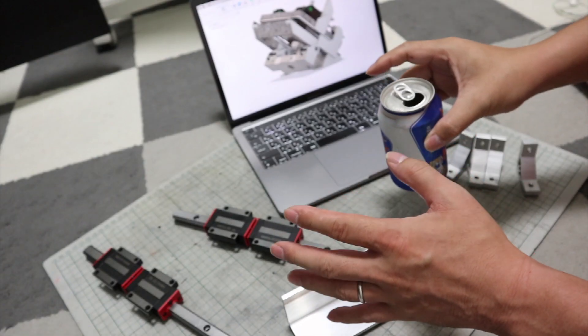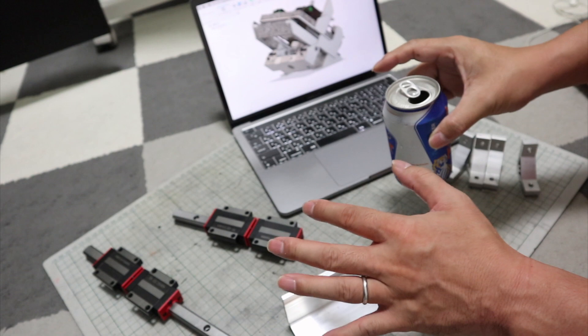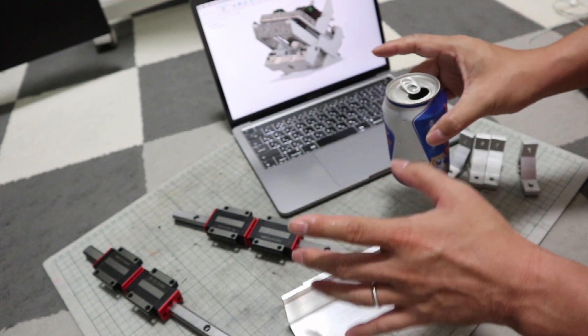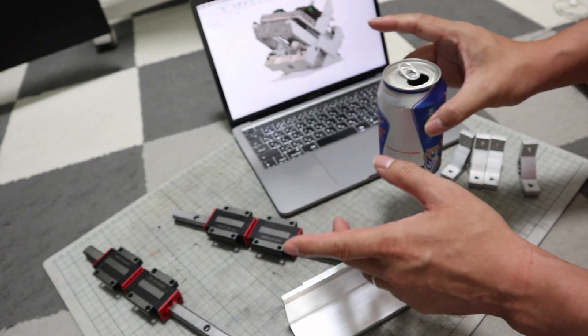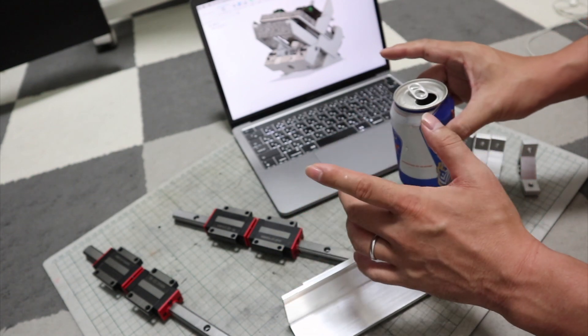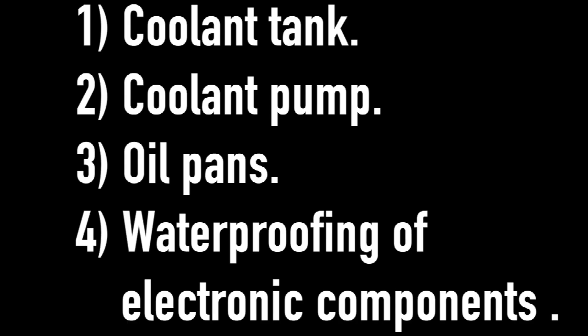However, using coolant is not easy. Because, there is more equipment needed. Coolant tank. Coolant pump. Oil pans. Waterproofing of electronic components. Adding all of these things makes the machine more complex and difficult to create it. Also, the machine becomes too large to fit inside the soundproof box.